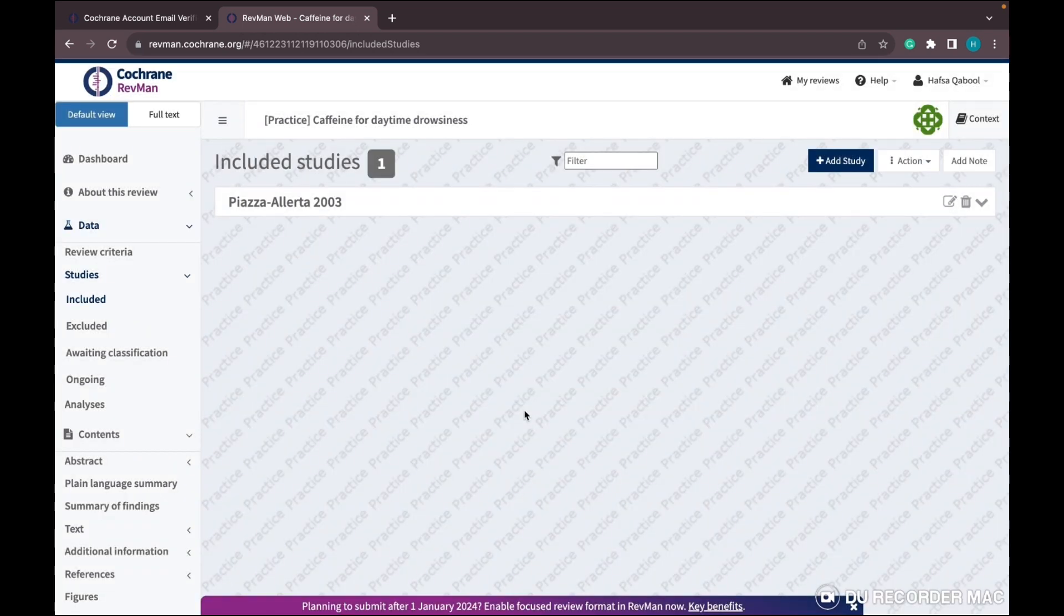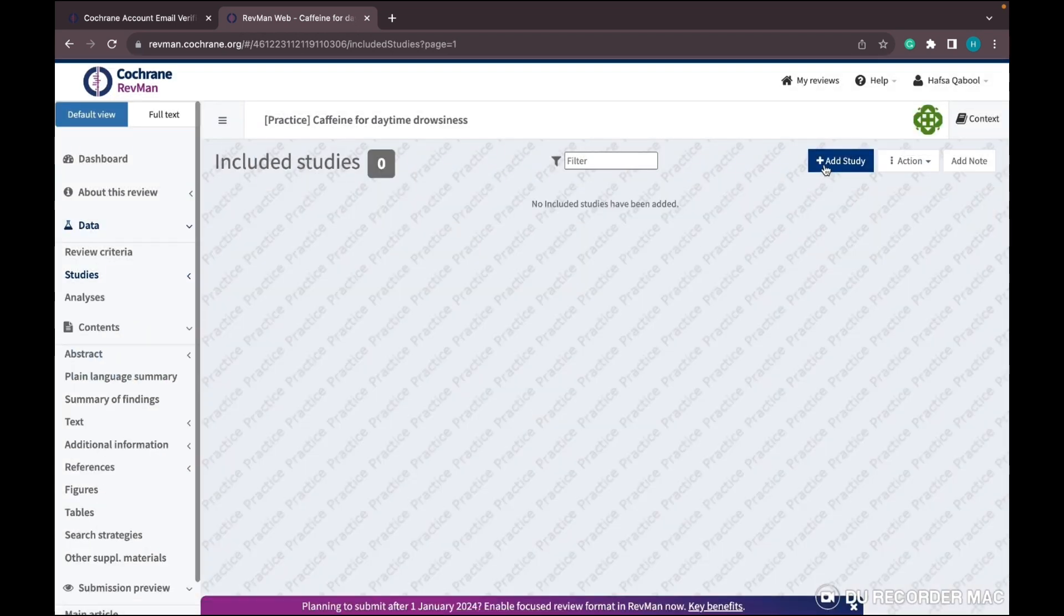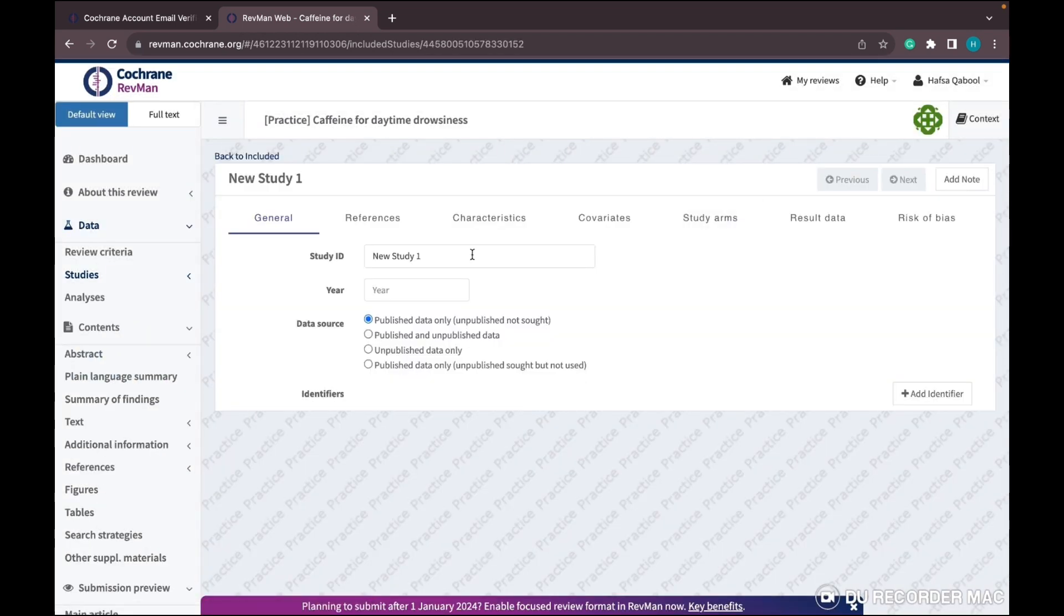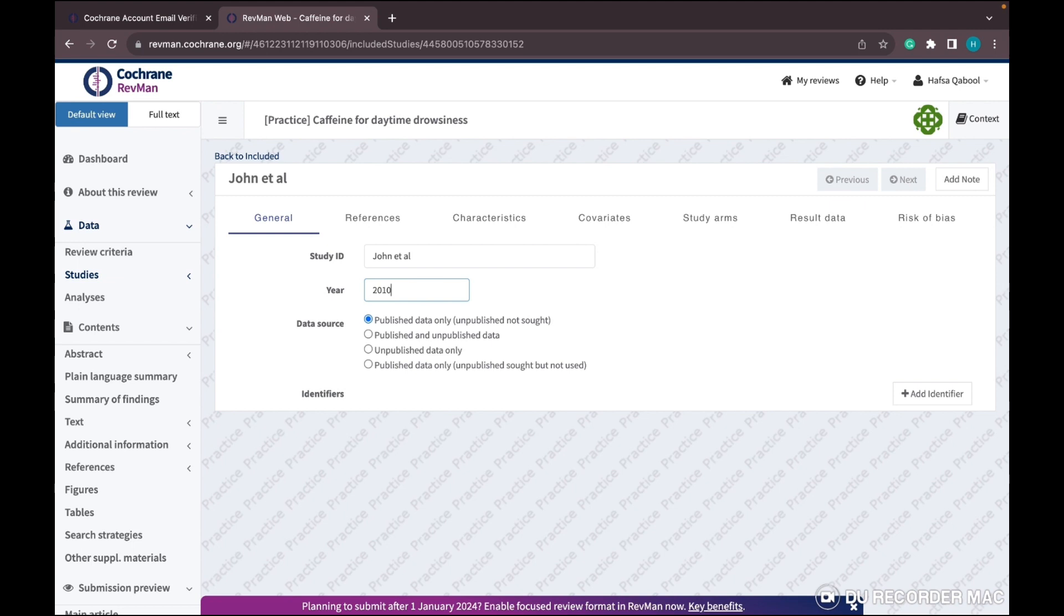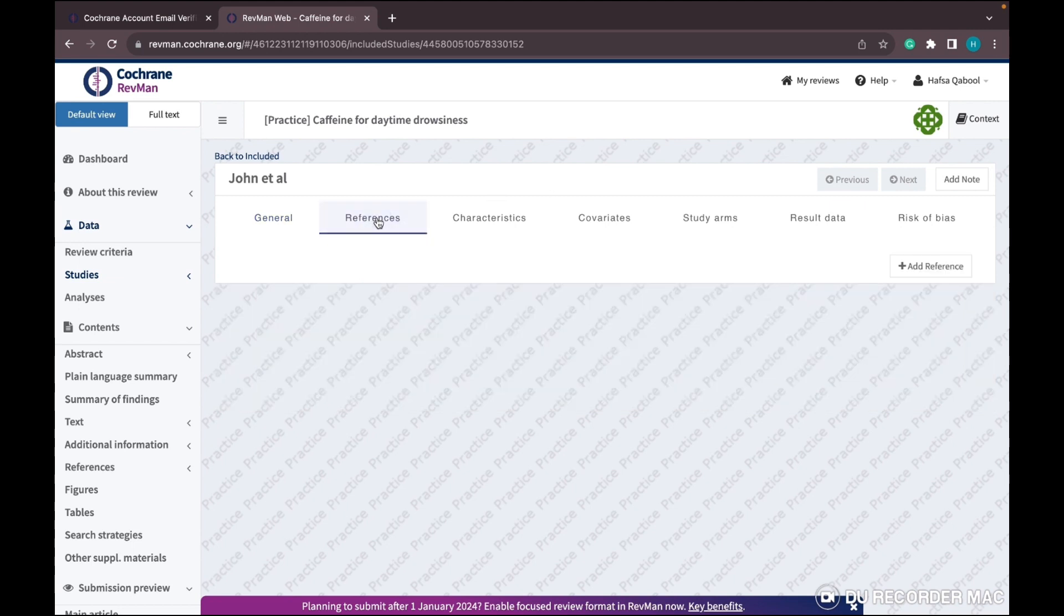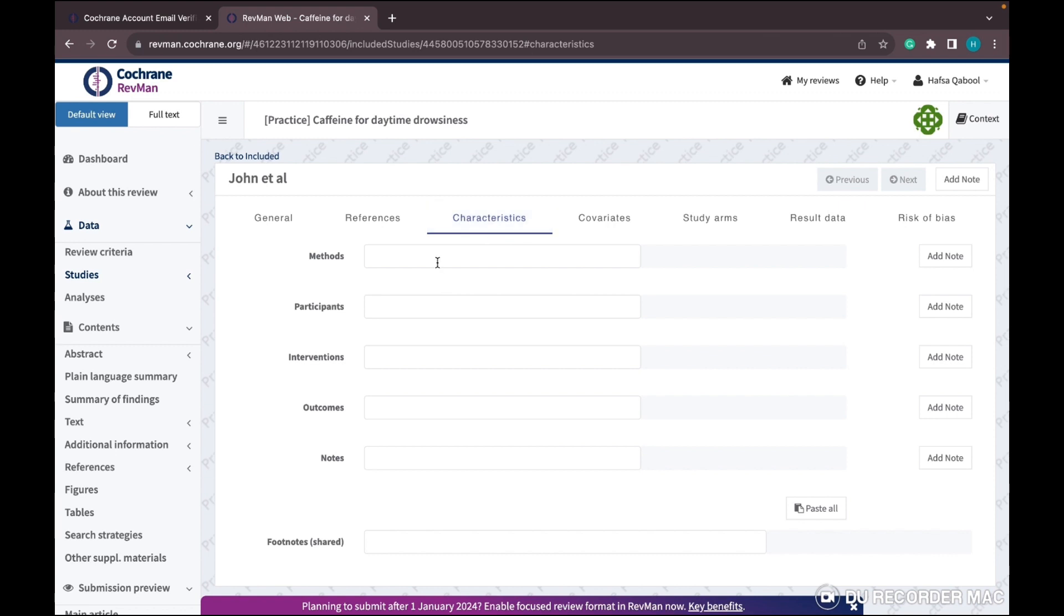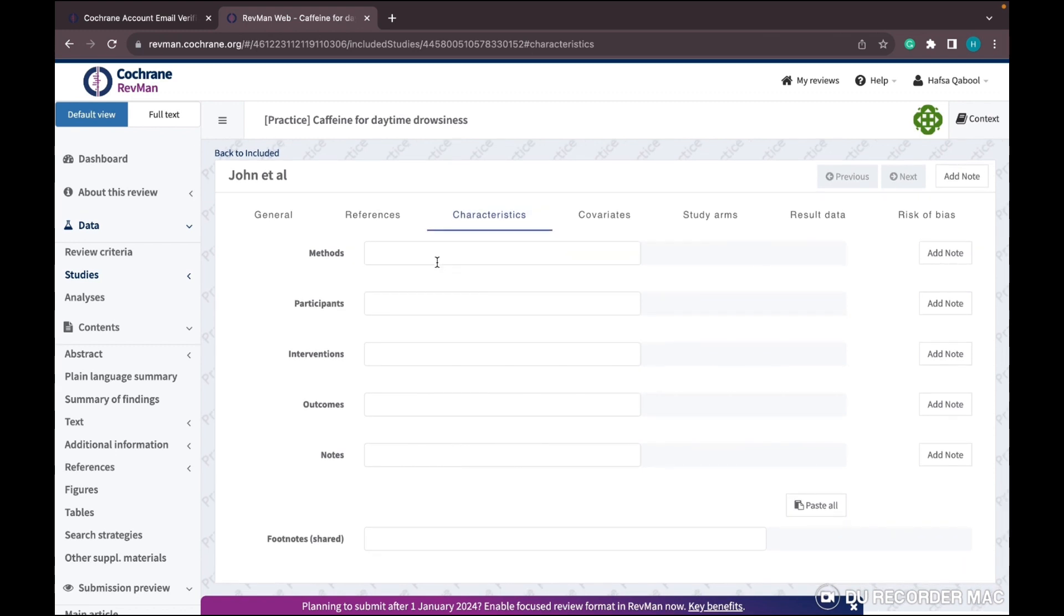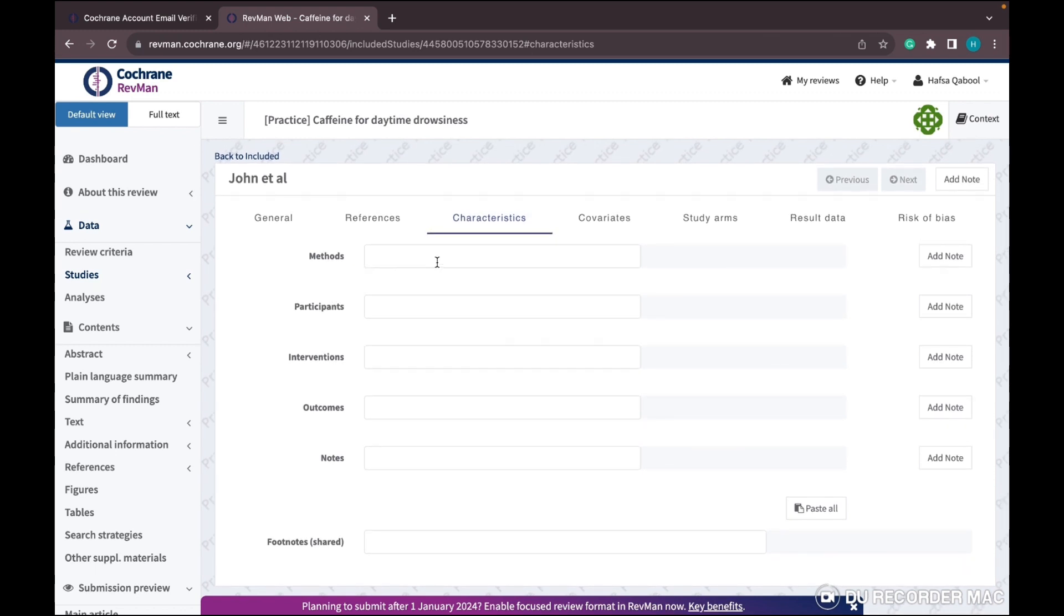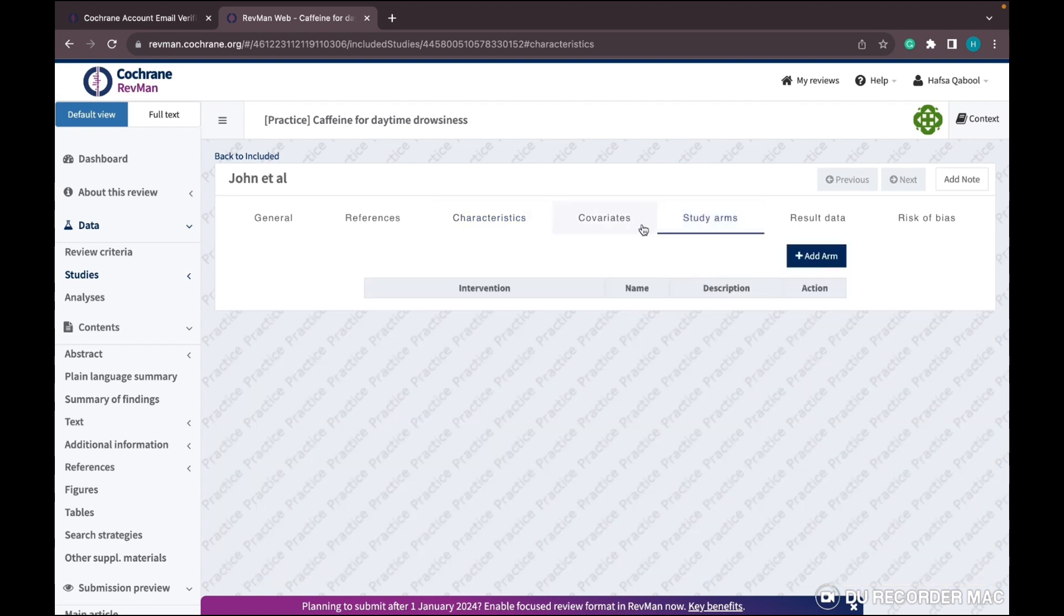Now I'm going to start adding my own studies. Write the study ID that you want to be indicated in the meta-analysis table. Don't write anything in characteristics or references - it's completely your choice. The most important thing is study arm.